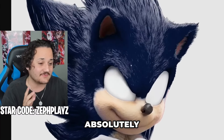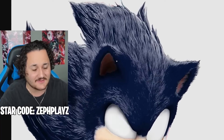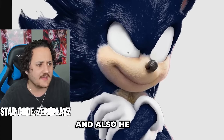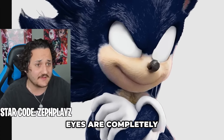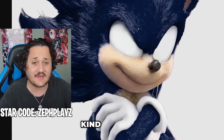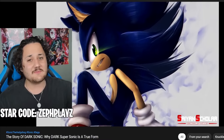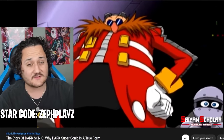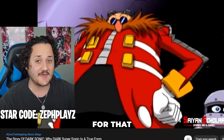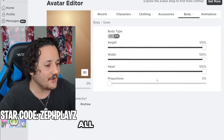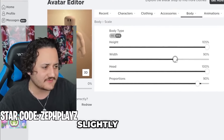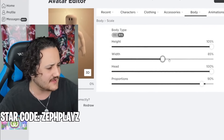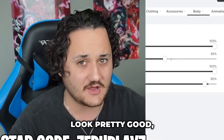Look at Dark Sonic. He looks absolutely epic. He's literally what he implies — he's Sonic, but dark. And also, he has no pupils, so his eyes are completely white, and he just kind of looks a little creepy. But we're going to be making him a Roblox account. Soon I'm going to tell you something about Dark Sonic you might not know. Starting off, we're going to make the height all the way up, proportions all the way up, and width slightly down to around 90%, maybe 85%. That should look pretty good.